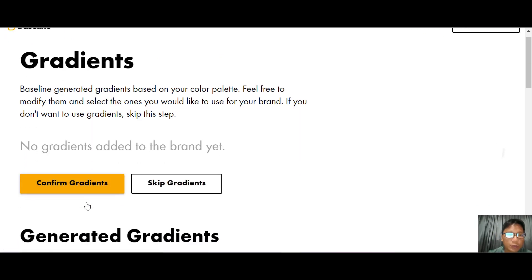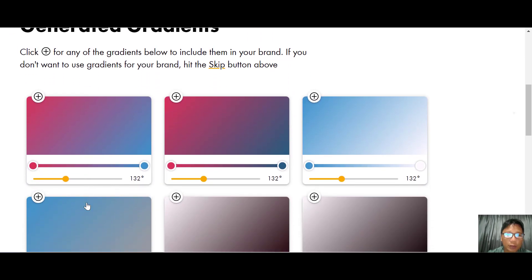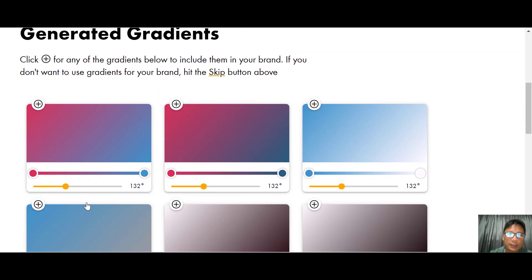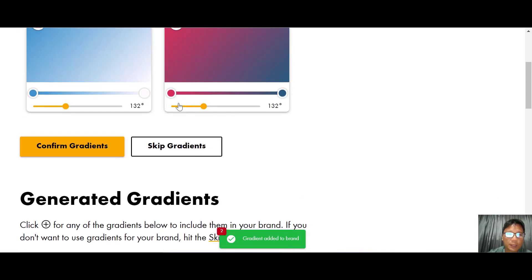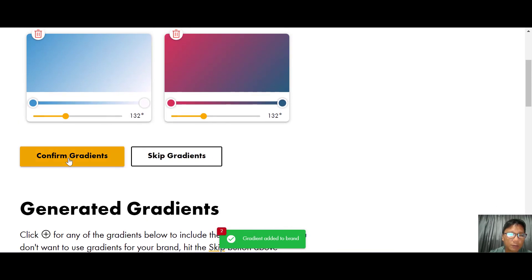Now you can choose your gradient. It's very easy — if you like a gradient just select it, then confirm your gradient.